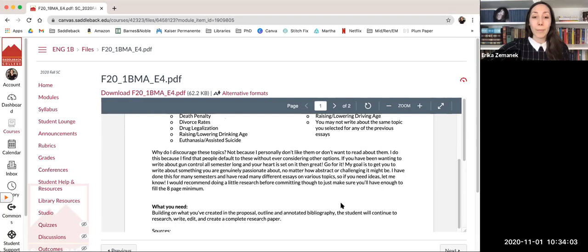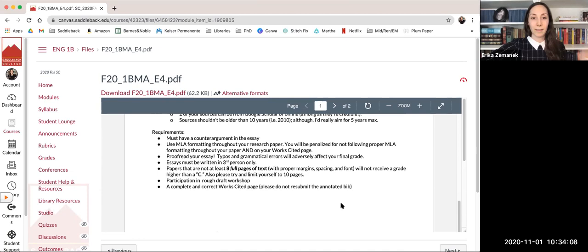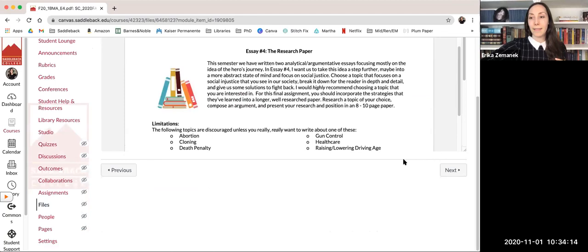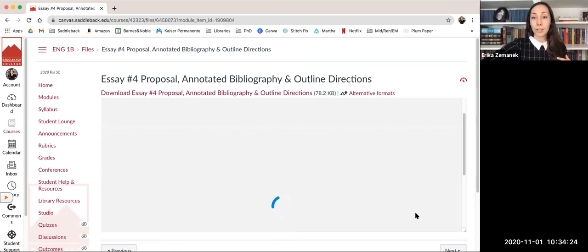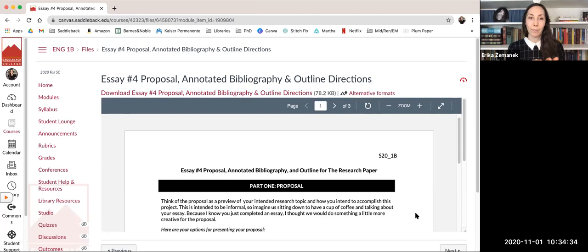But otherwise for both classes, the prompt looks very similar. For 1B, you just have an essay prompt and then the next little slide here, you've got your proposal, your annotated bibliography, and your outline directions, which look like this. For 1A, this part is actually embedded into the essay prompt. So it looks the same. 1B, you have two documents. 1A, you have one document.